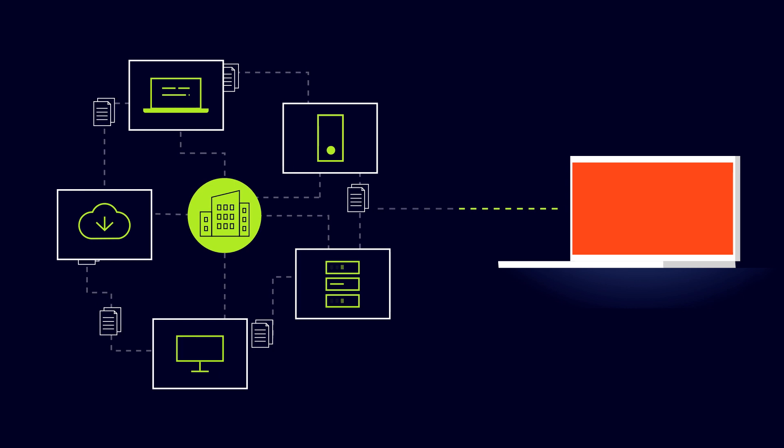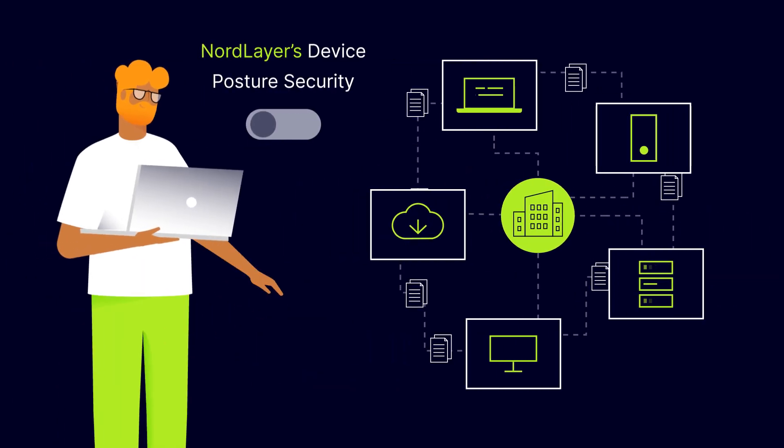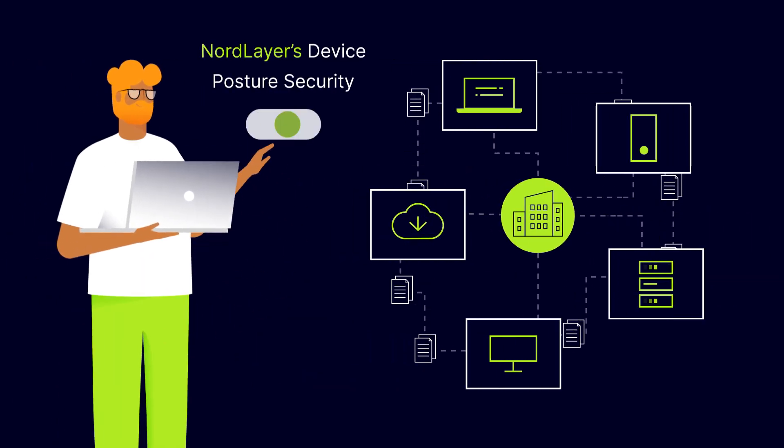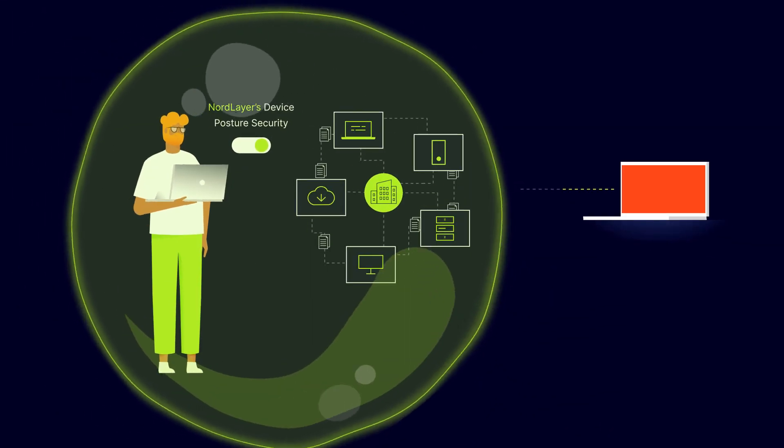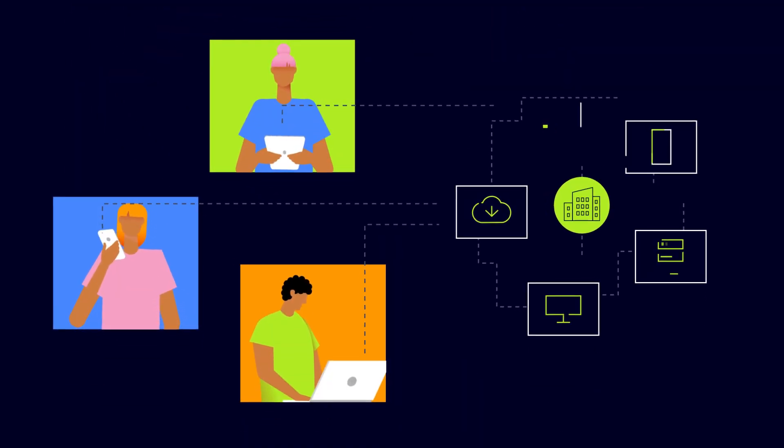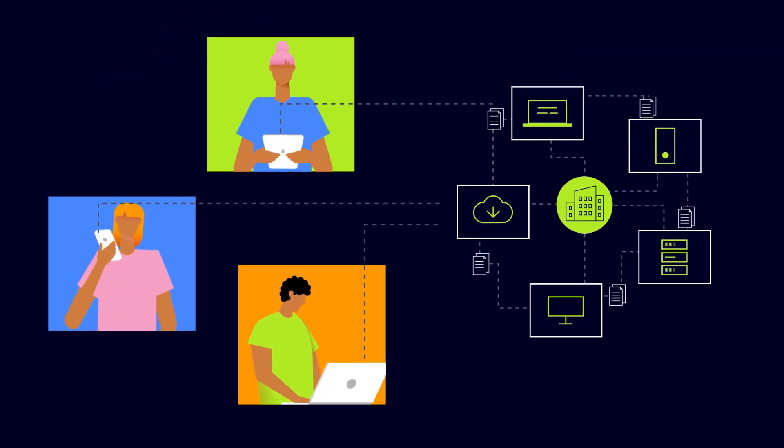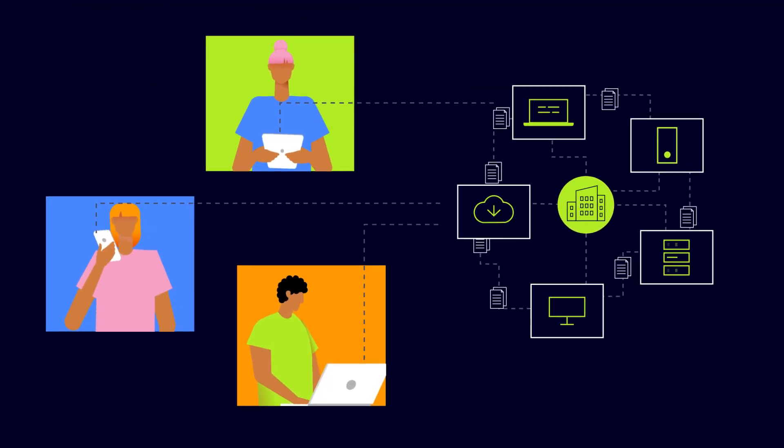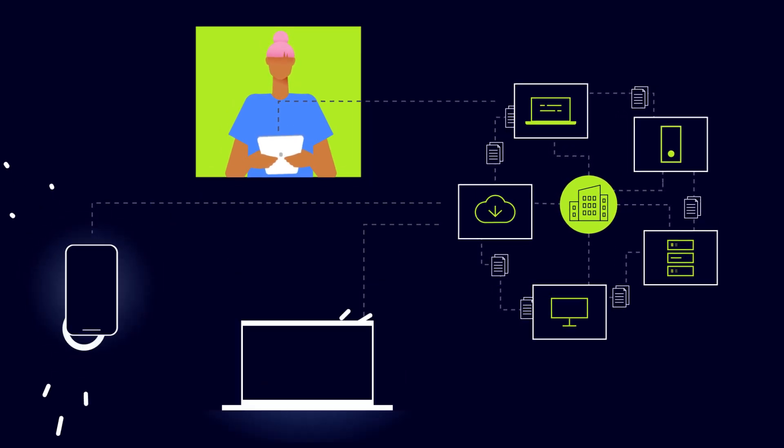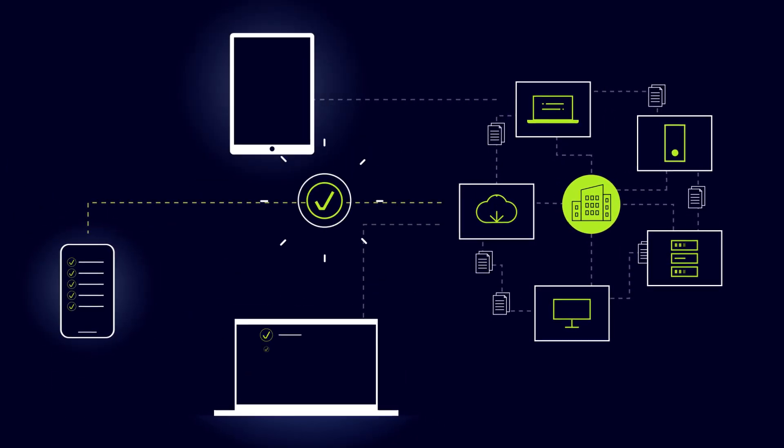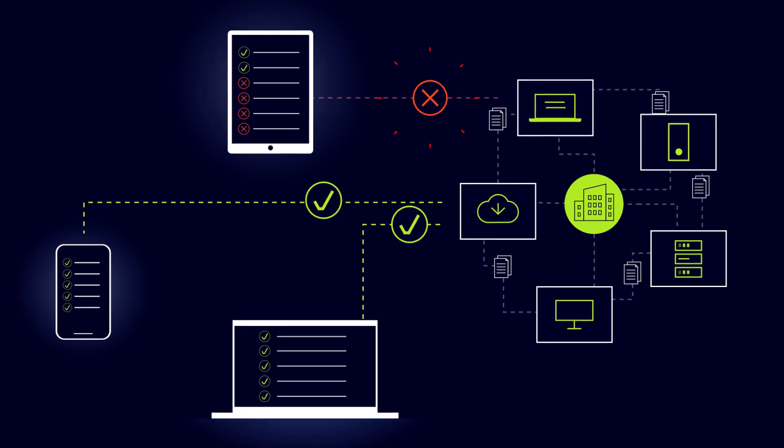That's why NordLayer's device posture security feature is essential. NordLayer's device posture security periodically checks all the devices with the NordLayer application. These regular checks allow administrators to control the devices used to connect to the company's network.